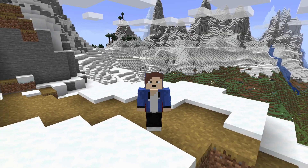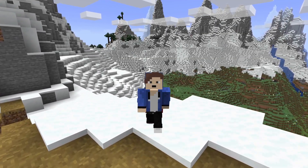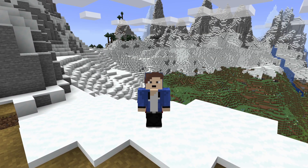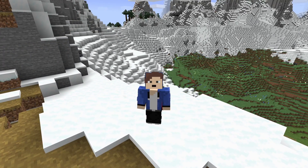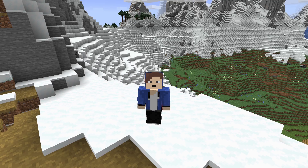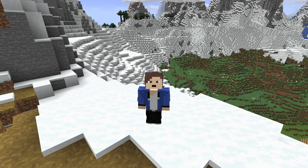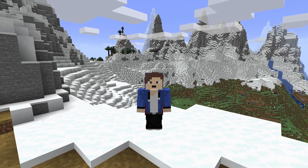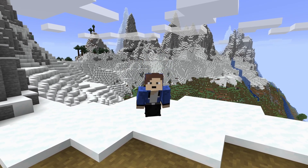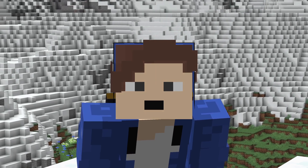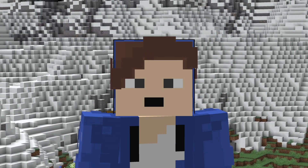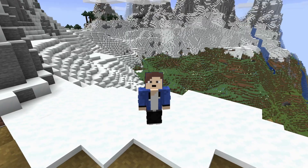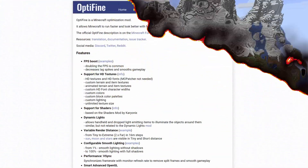Hello everyone, welcome back to the video. Today I'm going to show you how to install OptiFine for Minecraft TLauncher. This is going to be for the newest version of Minecraft, which is 1.21.4, and it's actually very easy to do. If you enjoy this video, be sure to leave a like and hit that subscribe button if you are new to this channel.